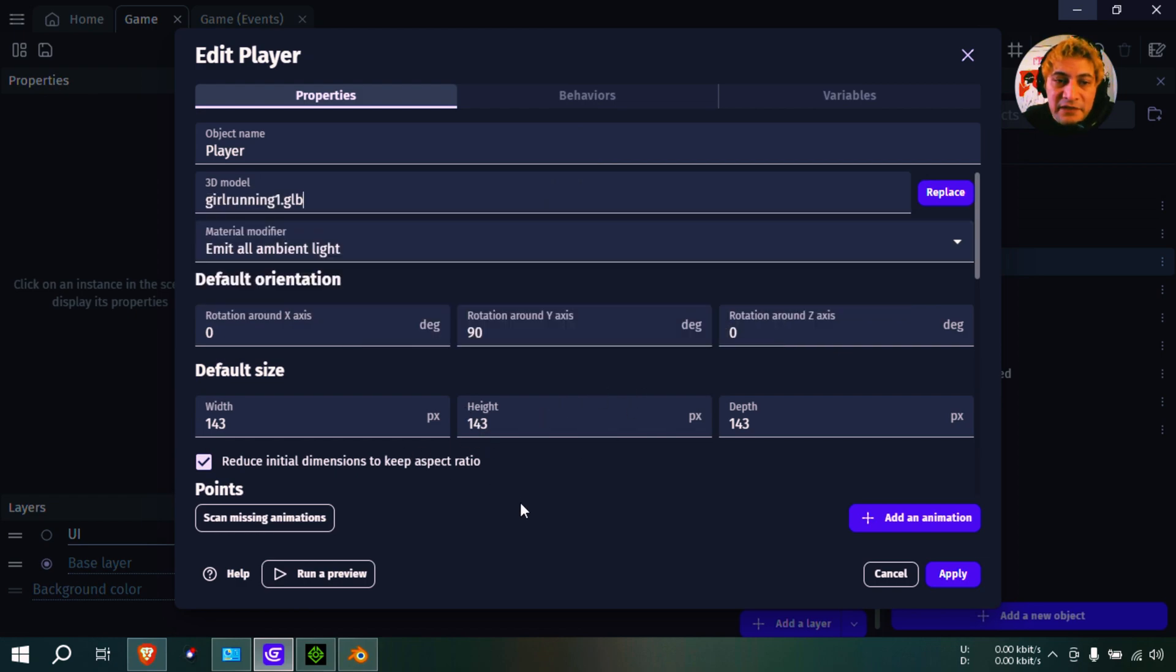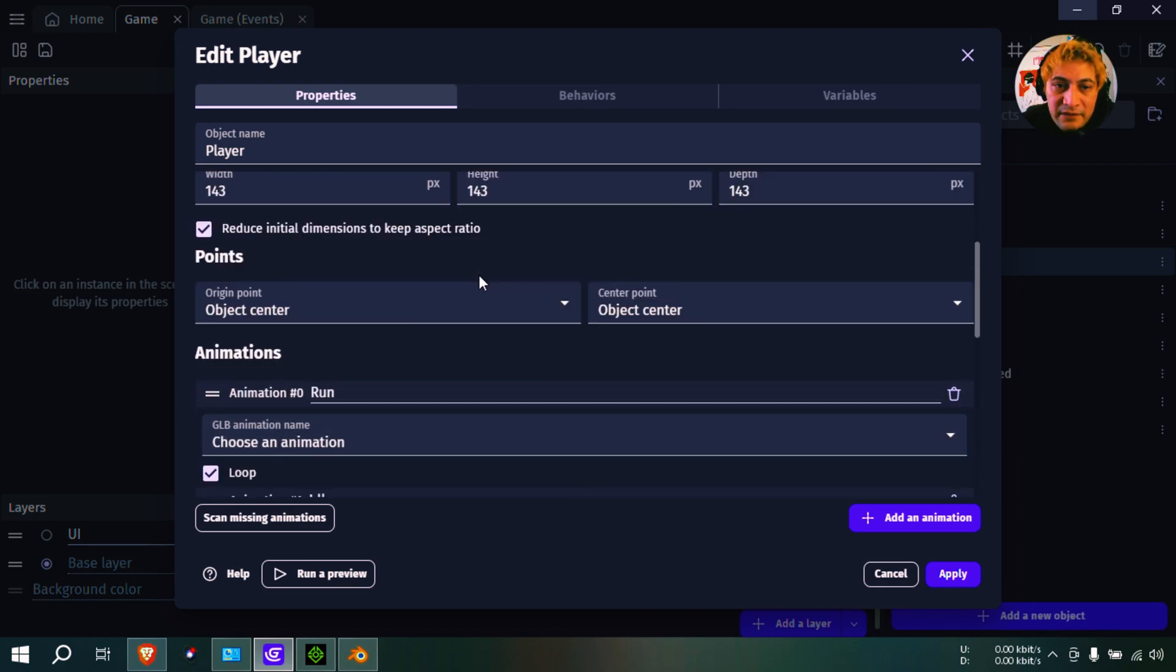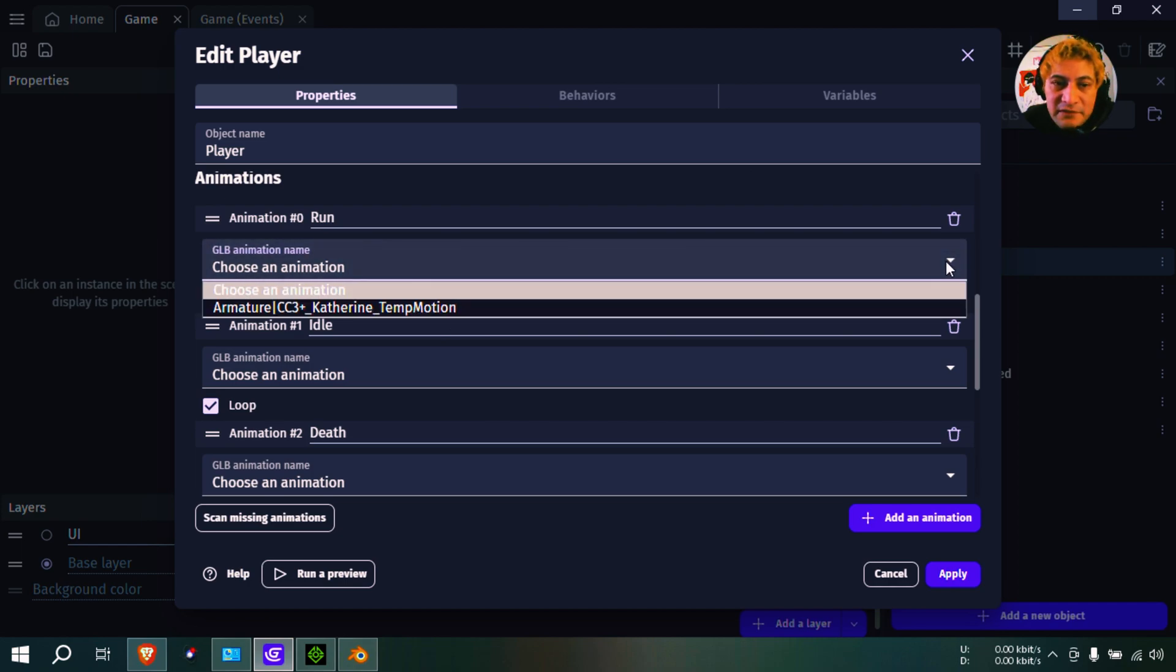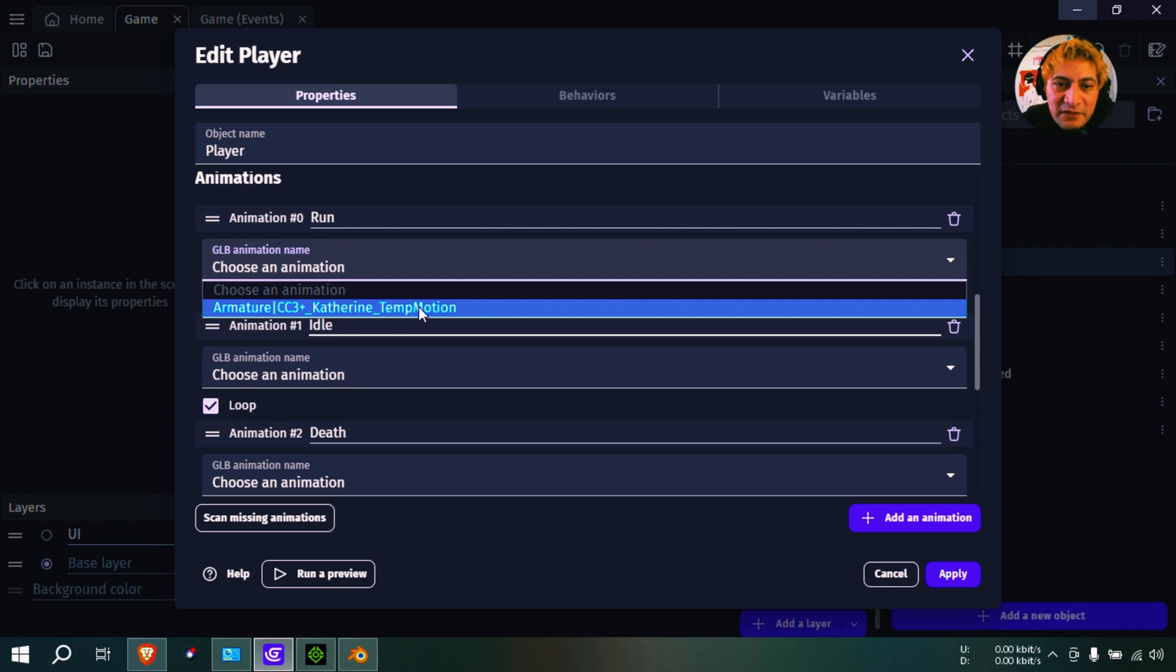Now it doesn't have all the animations that that one has, but we're going to change that later. For now, I just want to show you how to import this properly because in the last video it kind of worked but it was kind of slow. All right, so let me just change this to the default animation.